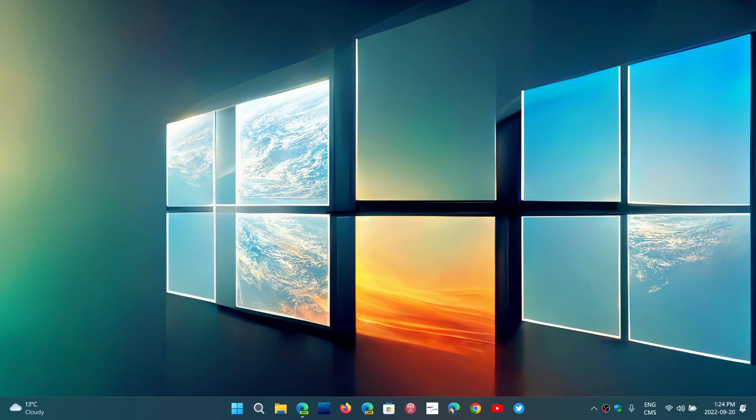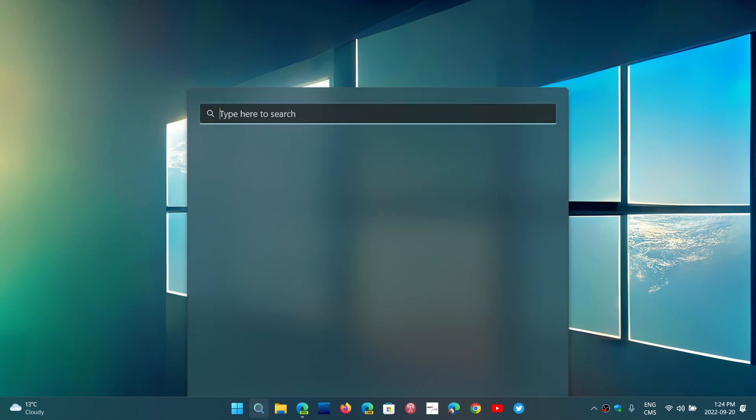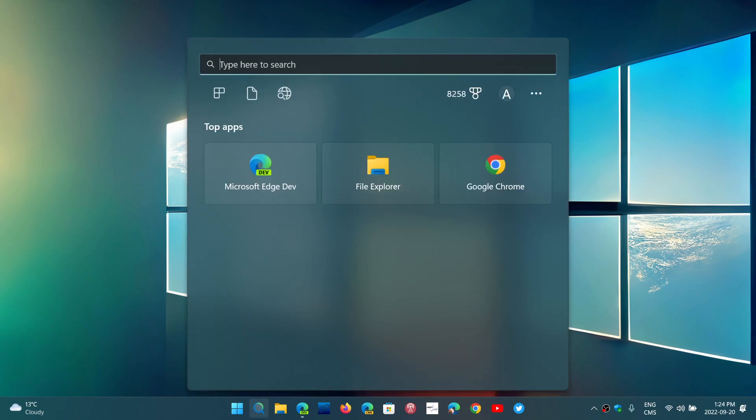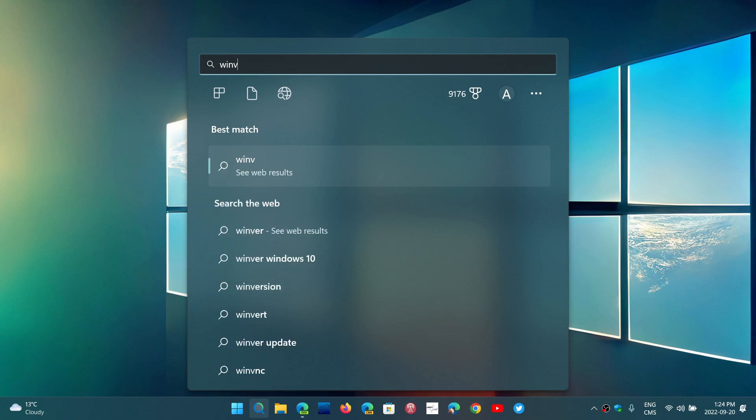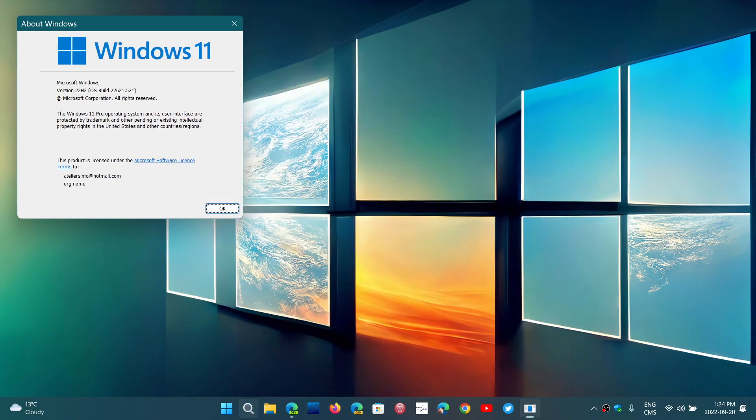Welcome to the Windows Computer and Technology channel, and it's official. You can now download and install the Windows 11 2022 update, as they call it.